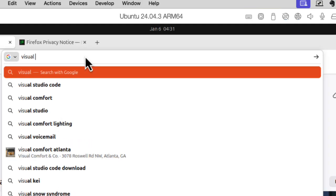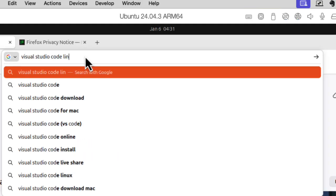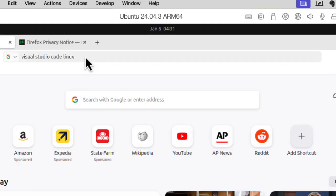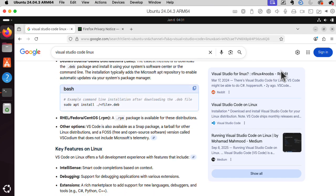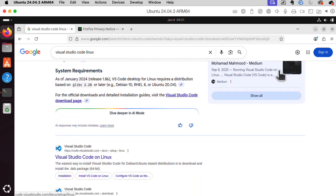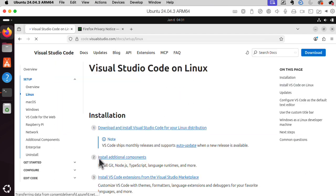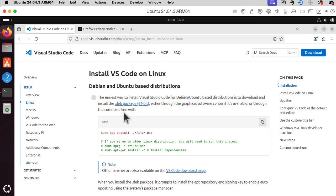Okay, Visual Studio Code Linux. Go away, AI. Go away. That's what I want. Download and install it for your Linux distribution. Okay, so we need to do this. But we need to get this .deb file from my download page.